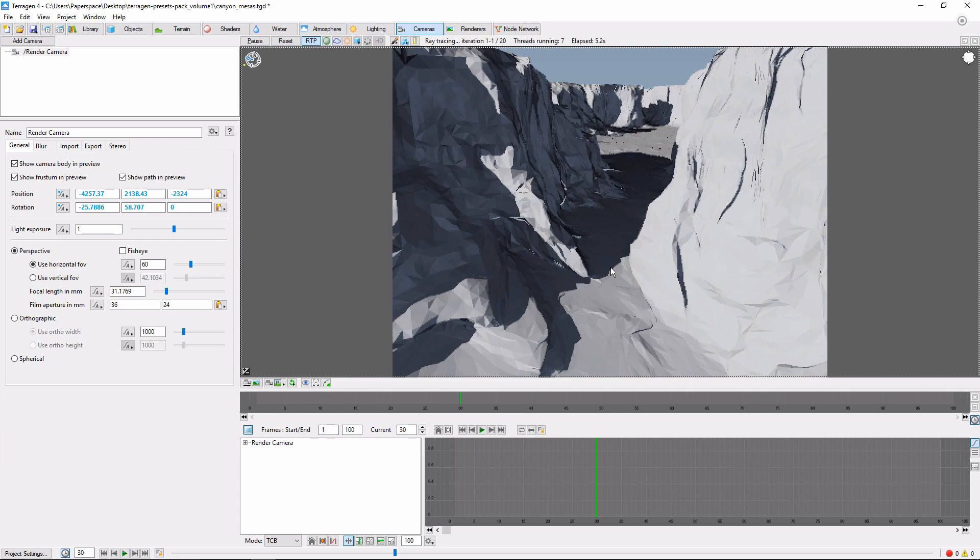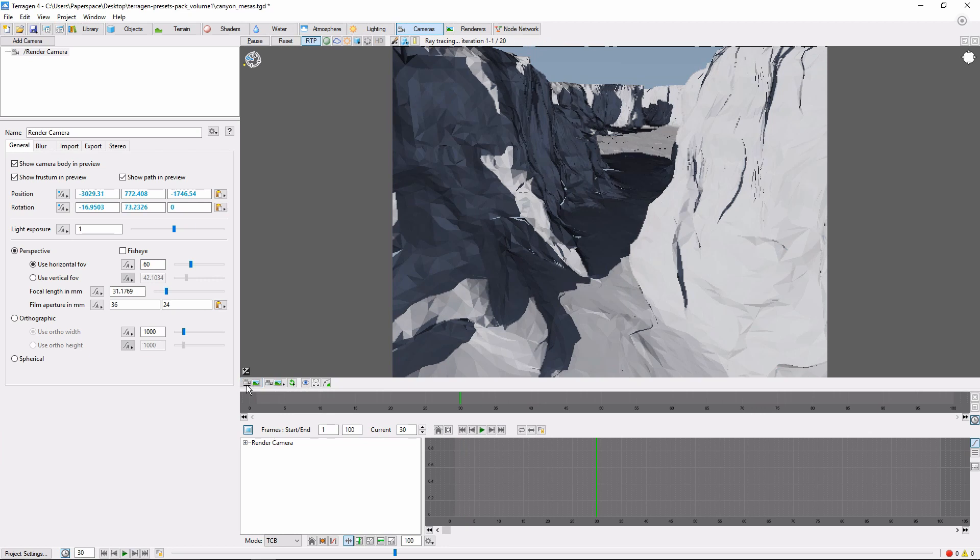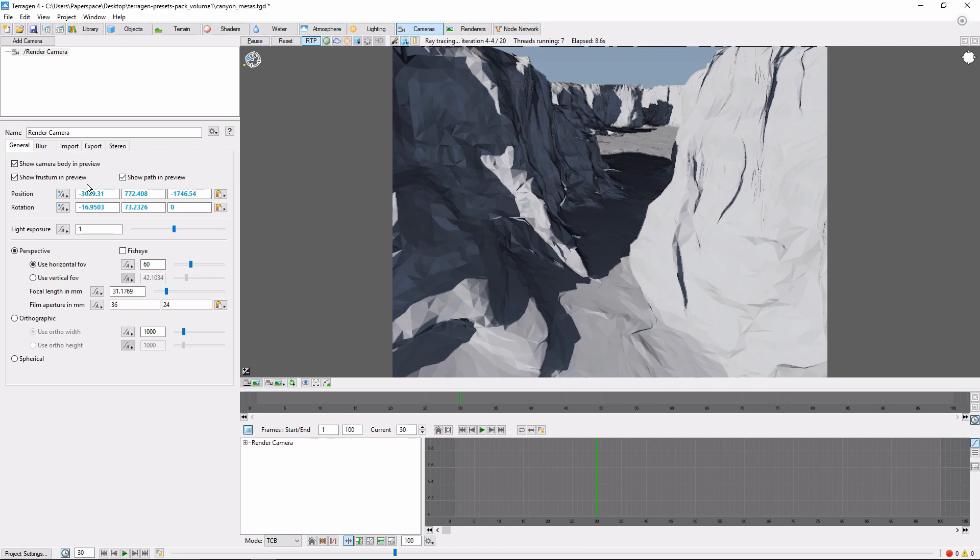Remember it's very important to push this little camera button at the bottom of the Ray Trace Preview to save our current view to the camera. Now, we'll set another keyframe for Position and Rotation.